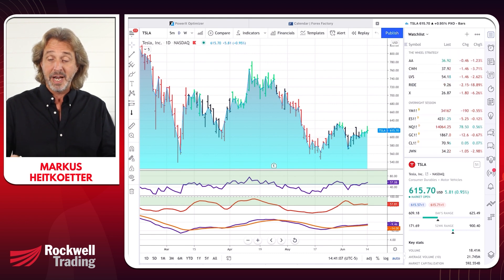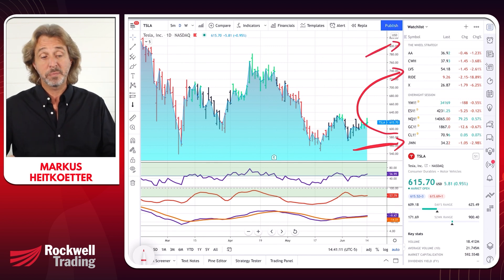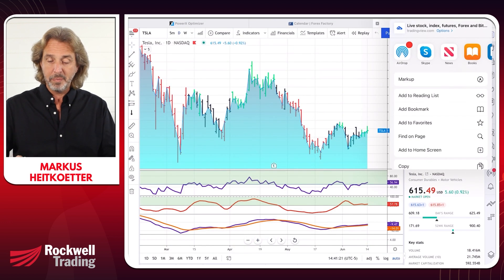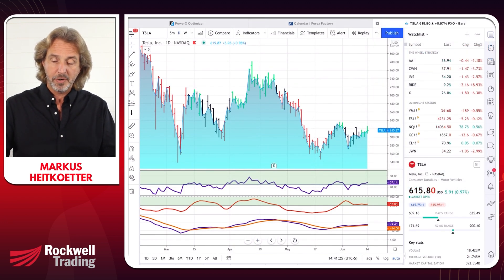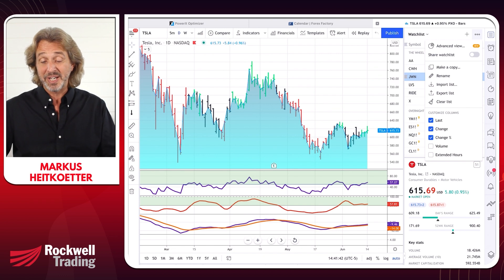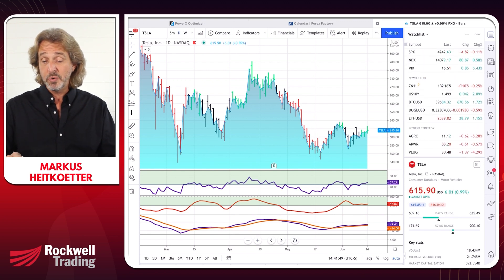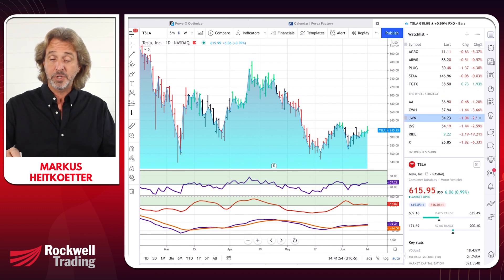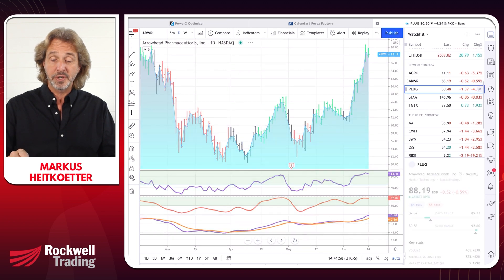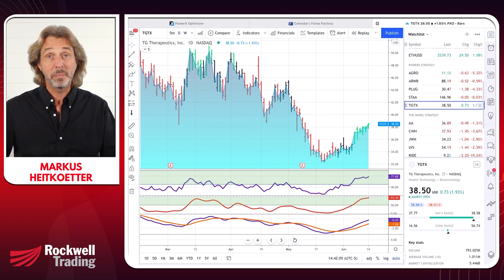When you add a symbol it goes automatically to the very end of the watchlist. You can move it manually by dragging and dropping it — for example, moving JWN up to the wheel strategy section. You can also have advanced views and import or export the list. I highly recommend having a watchlist because it makes it very easy to check your positions for today without having to remember symbols.